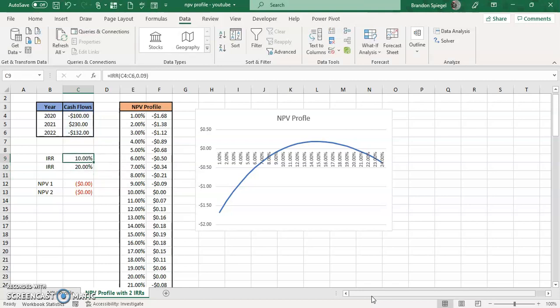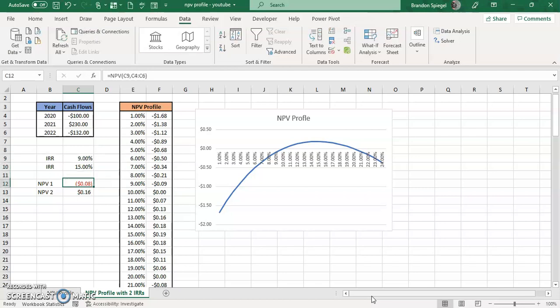Another approach that you could use is you could use goal seek. So here, just say we type in 9 and then 15, for example, just kind of hypothetically, to use placeholders.